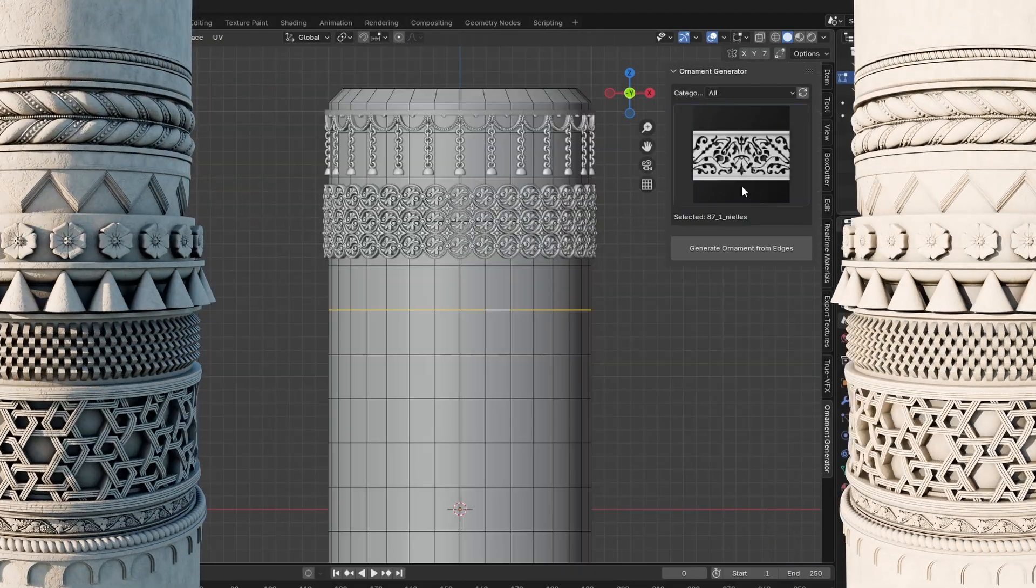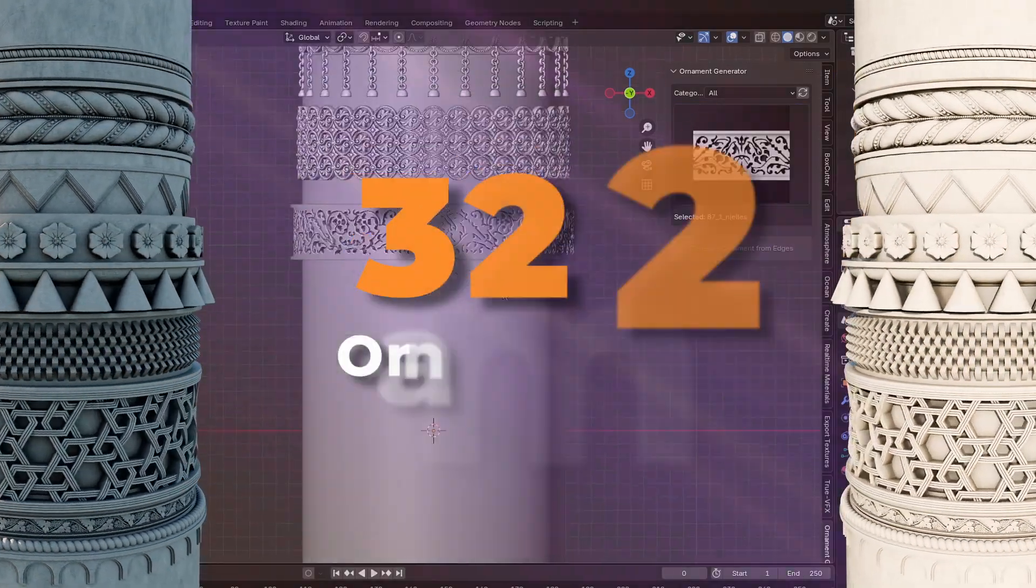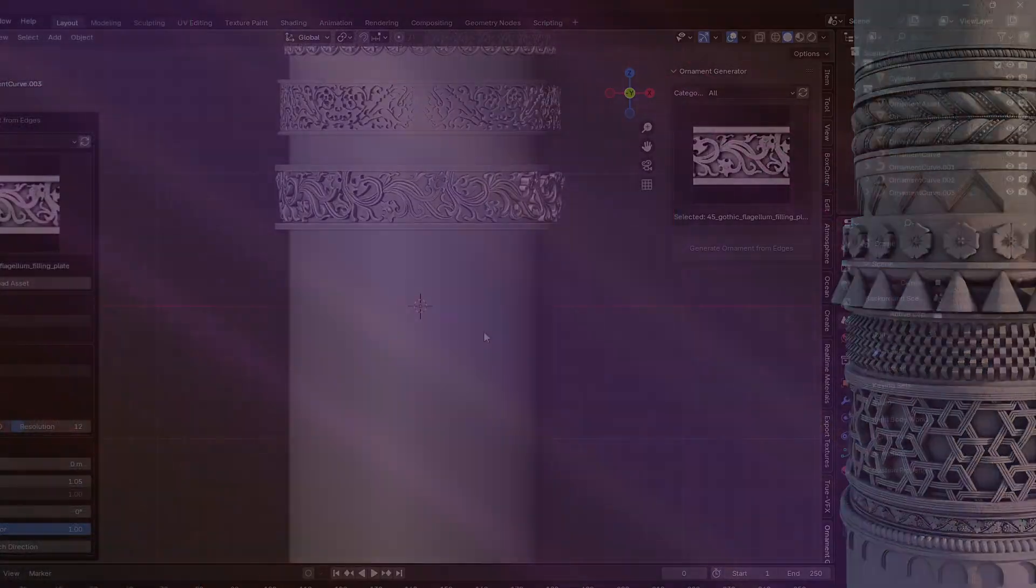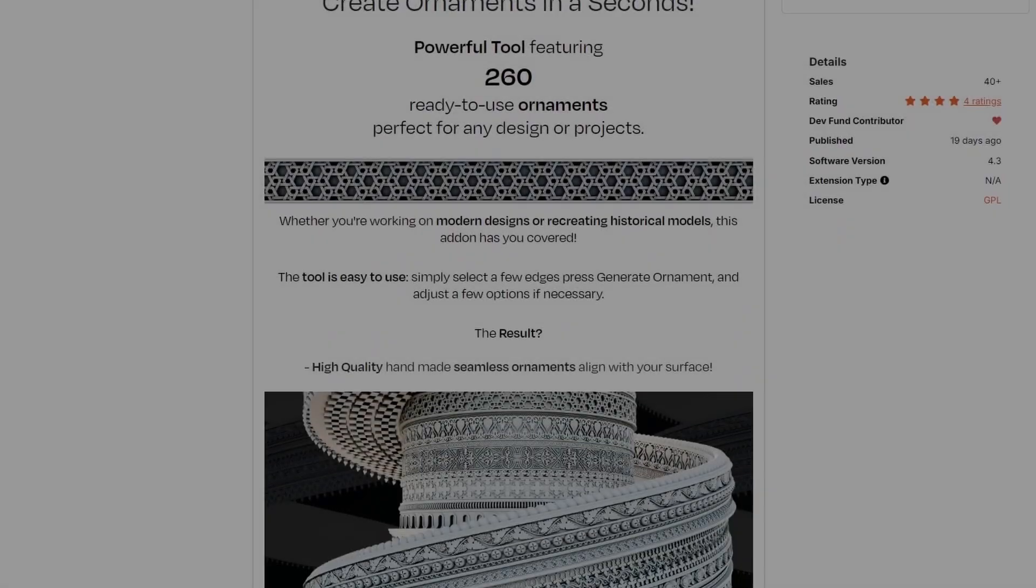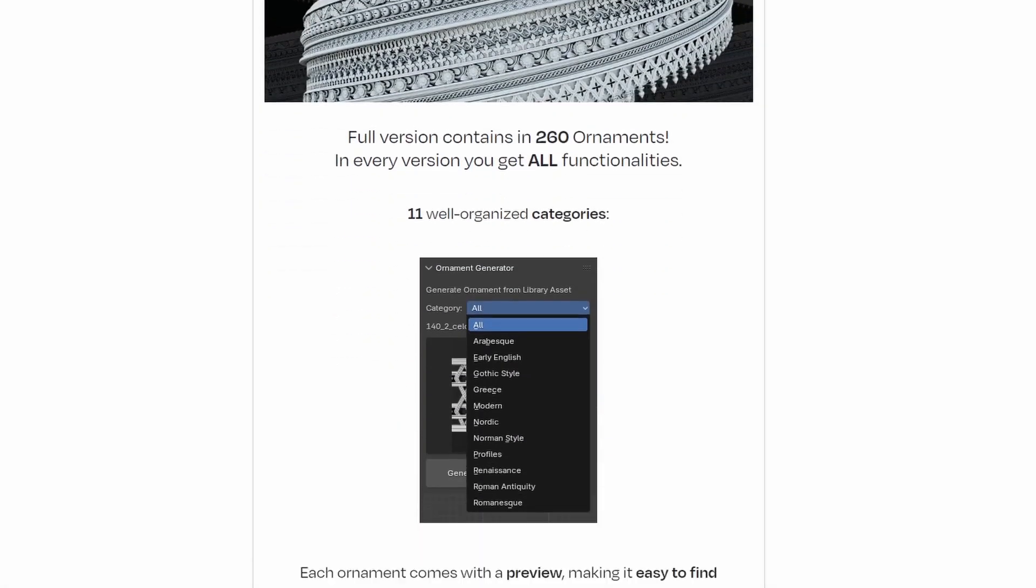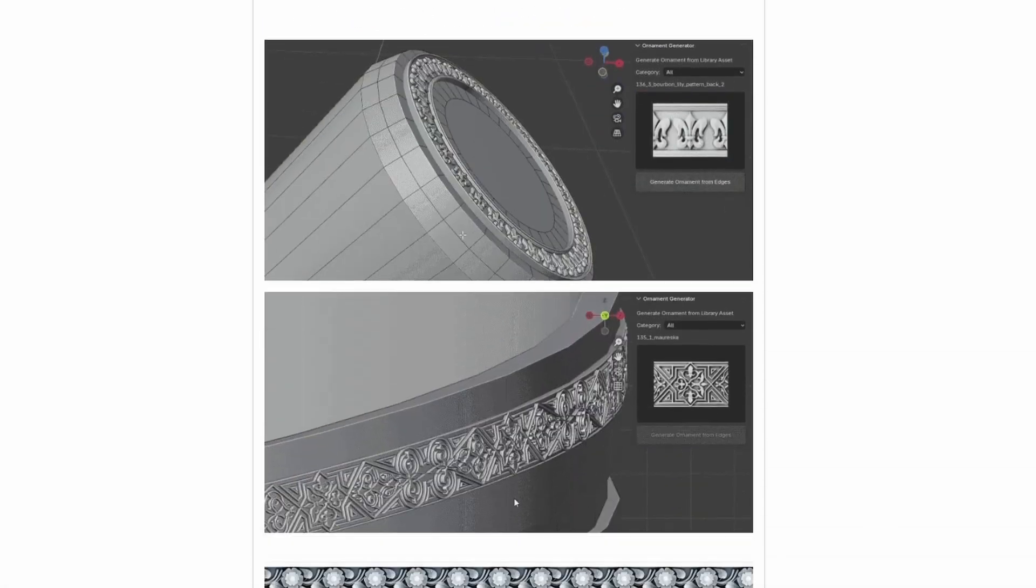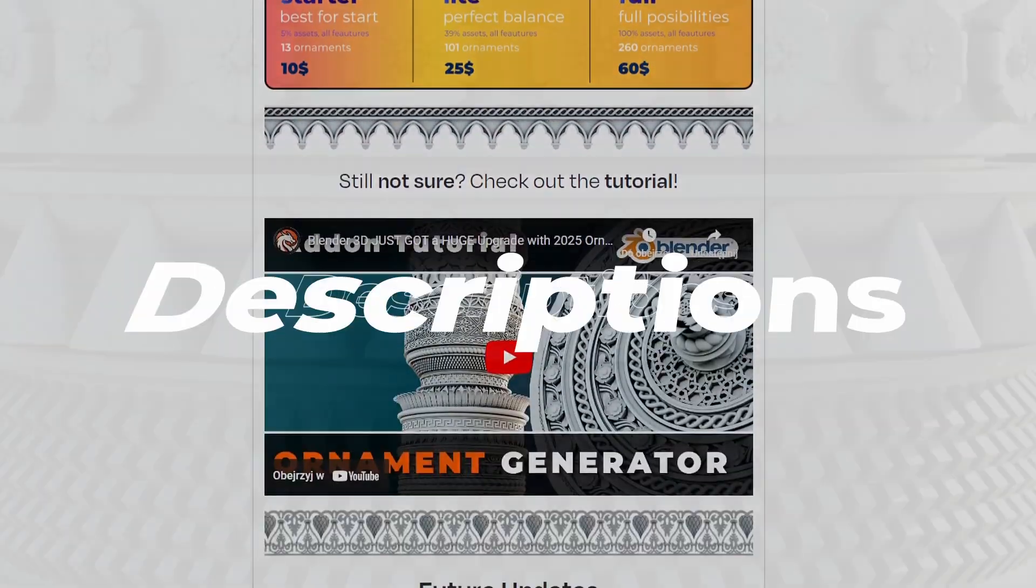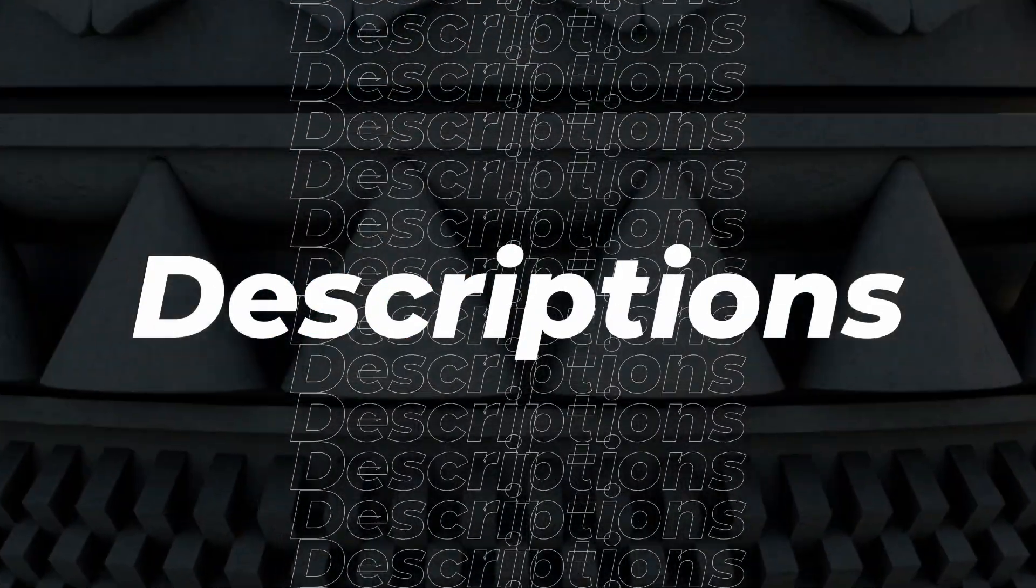You can choose from 322 high-quality historical designs that we prepared. If you want to buy Ornament Generator add-on, check out our page on Gumroad or Blender Market. Link in the description.